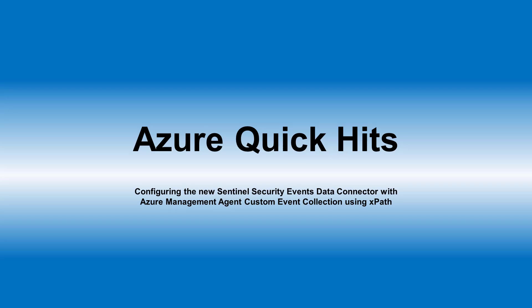Hello and welcome to the Azure Quick Kits video series. Today with my colleague Anirudh, we're going to talk about the new Azure Sentinel Security Events Data Connector, the new AMA agent, and customized event logging.